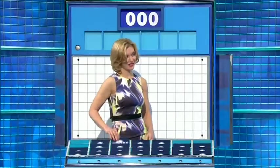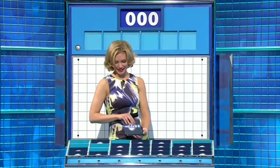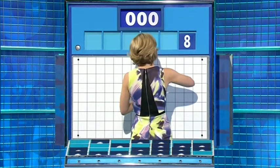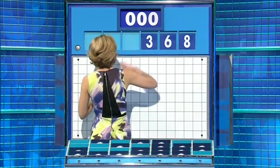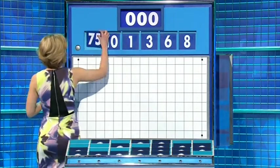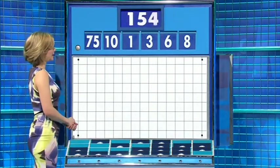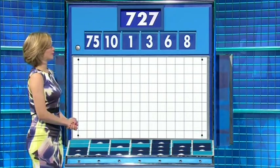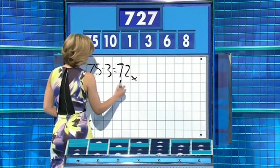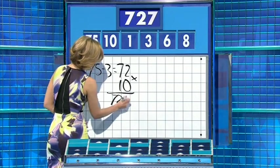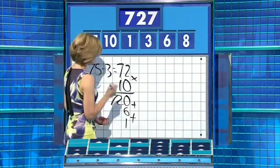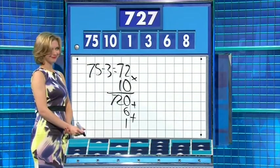Five small ones, please. Just one from the top this time. The little ones are eight, six, three, one, and ten, and the large one 75. And the target: 727. 75 minus three is 72. Times by the ten: 720. And add the six and the one — well done: 727. Lovely, well done.